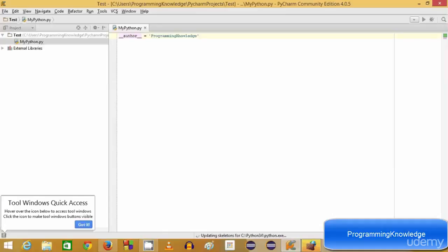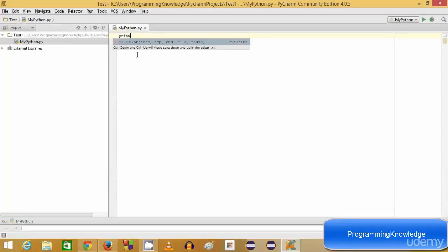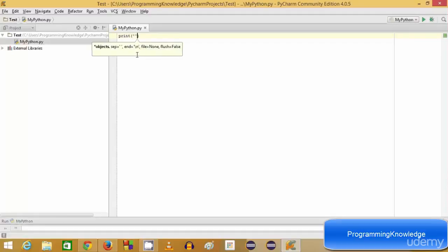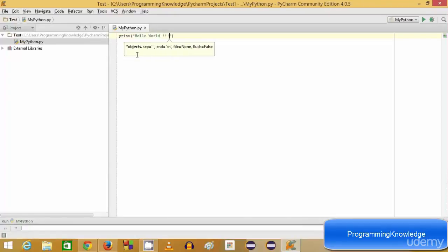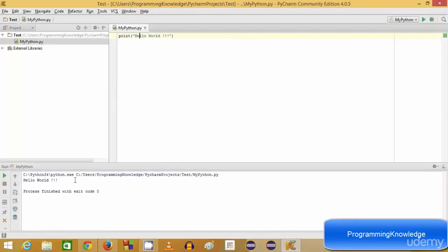Now to create our first program, we are going to print Hello World. I'll delete the existing line and write: print("Hello World"). For the first time when you want to run this program, you need to right-click and select 'Run mypython', which is your file name. Right-click and run the file, and you will be able to see 'Hello World' printed on your screen.